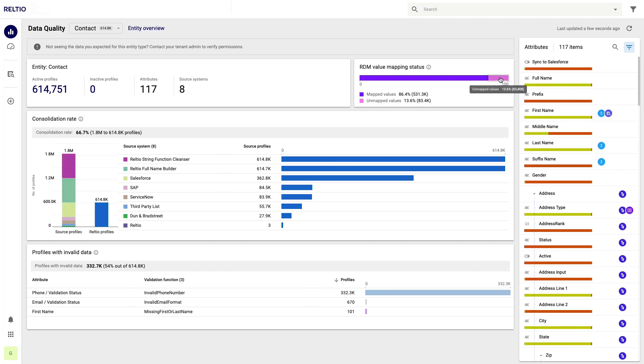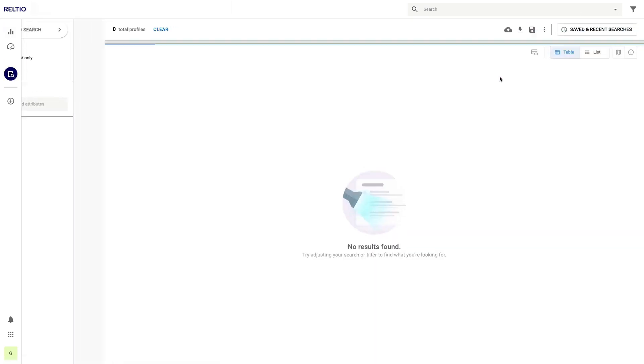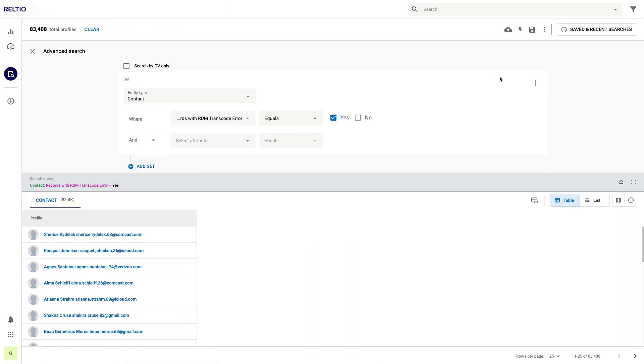83,000 records with errors may seem like a huge problem, but luckily for us we can just click on this in order to drill into the data and see what it has to say. Here is the live list of the 83,000 records that have RDM transcode errors. Because Reltio is a real-time system where everything is indexed, I am guaranteed to have up-to-date information at all times.